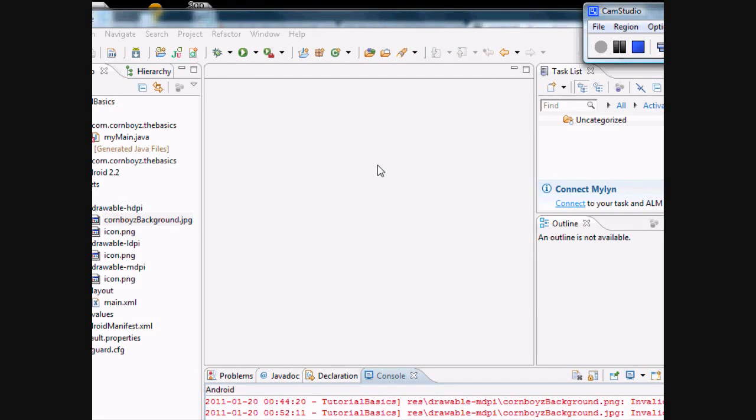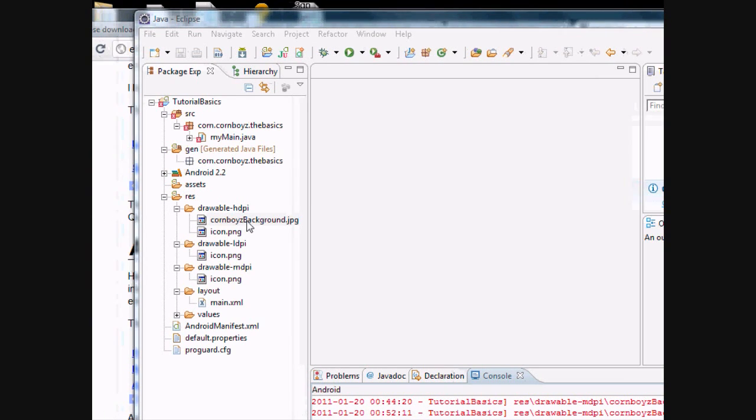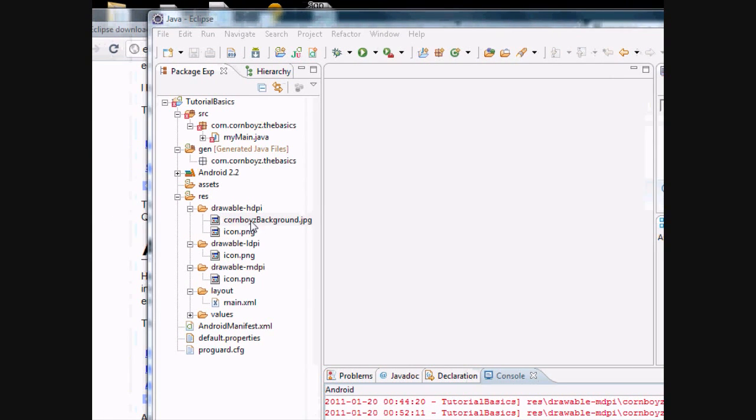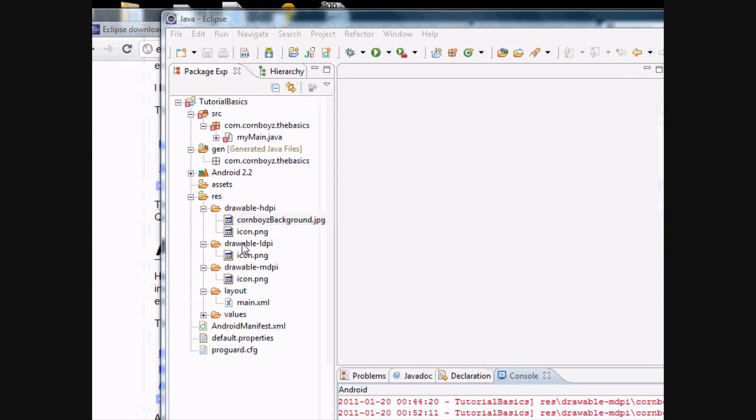Okay guys, I think I figured out what the problem was. You might have got the same error as me. From what I found is, you can't have a JPEG or PNG file with a capital letter.